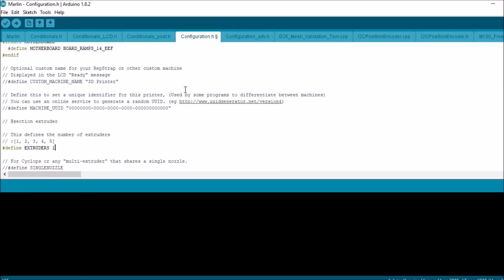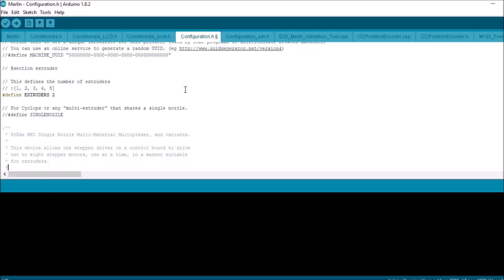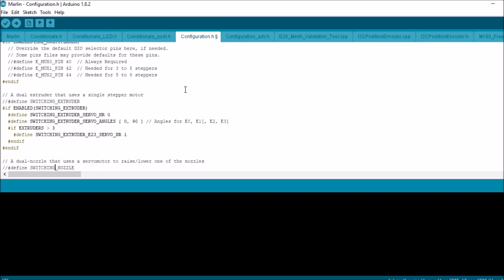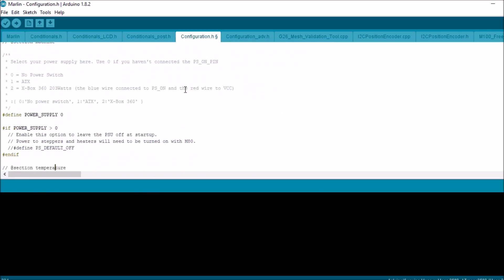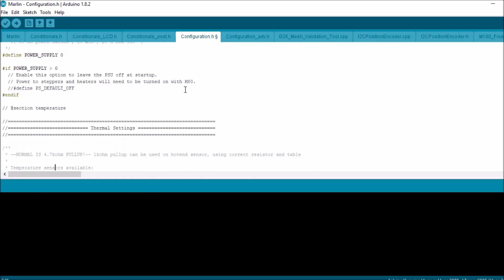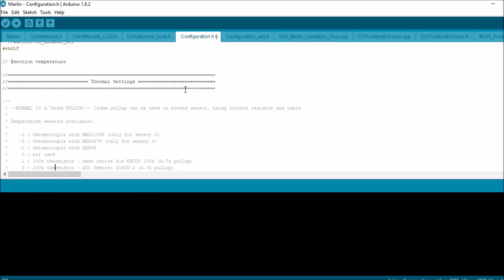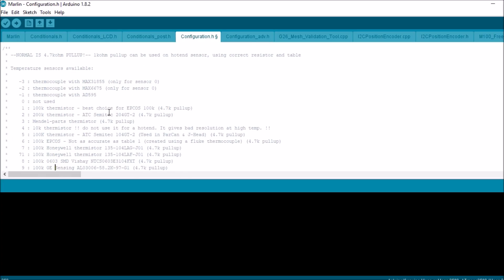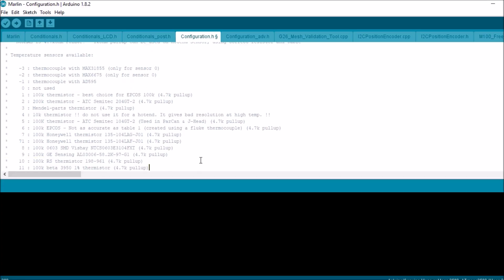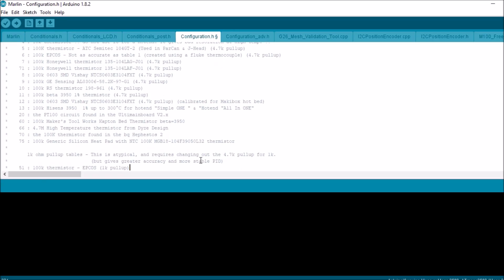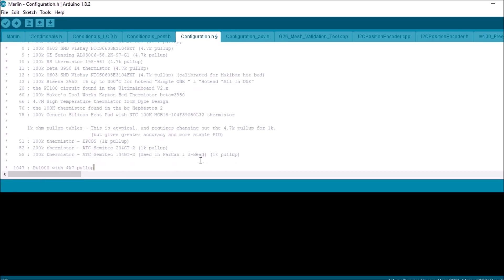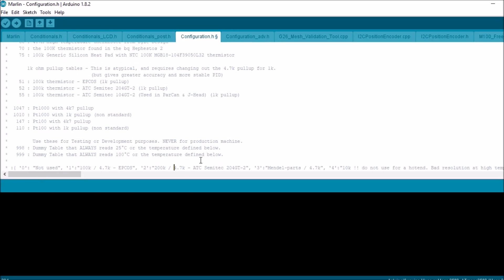Because we have two extruders, we have to change that to two. Then we're going to scroll down a little further and look for thermal settings. And because we're using sensor number 8 in this product line here, we're going to use that down below for our settings for the two hot ends.